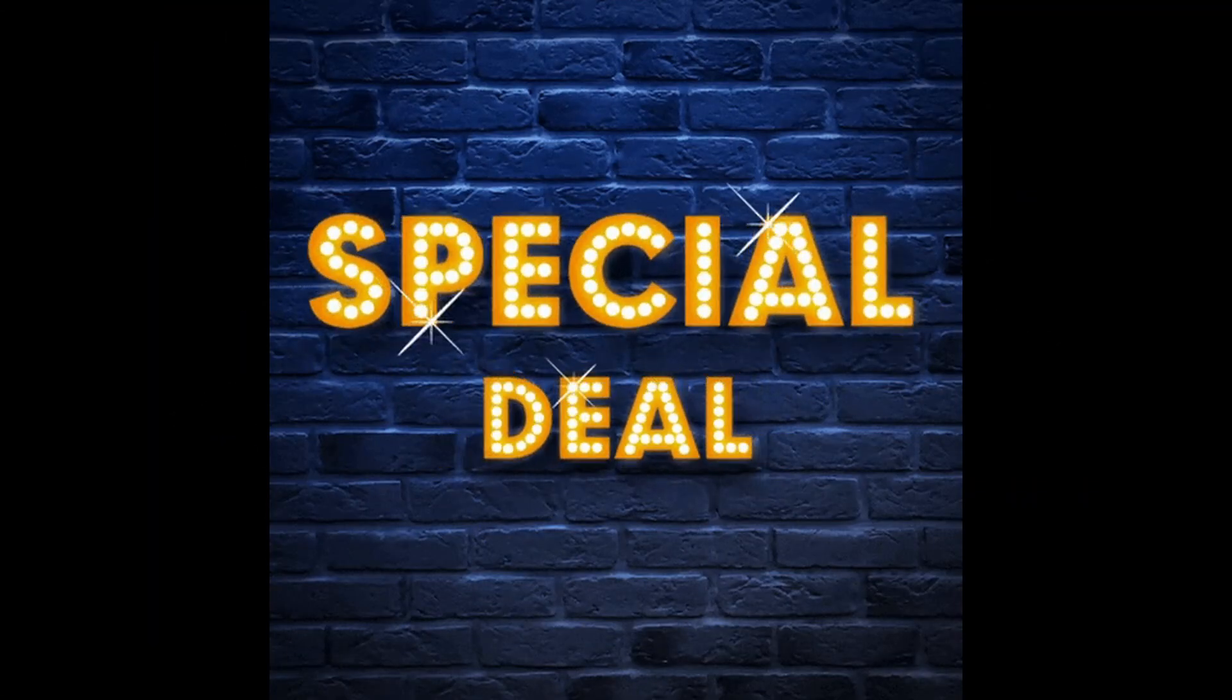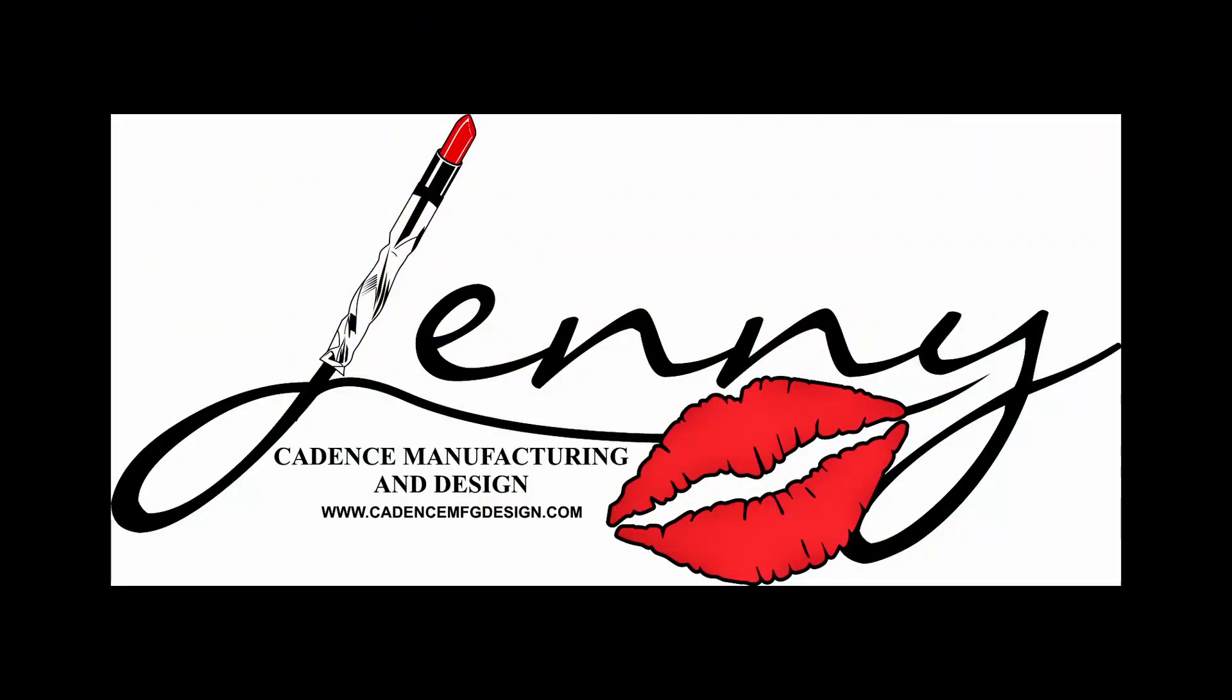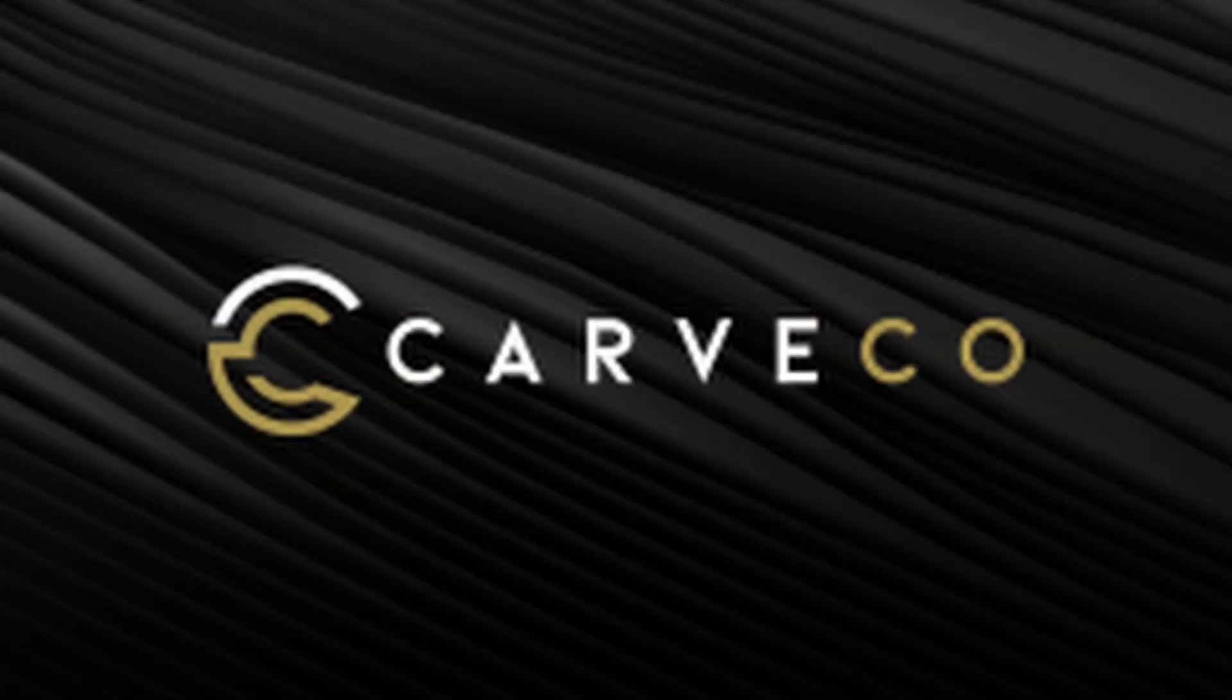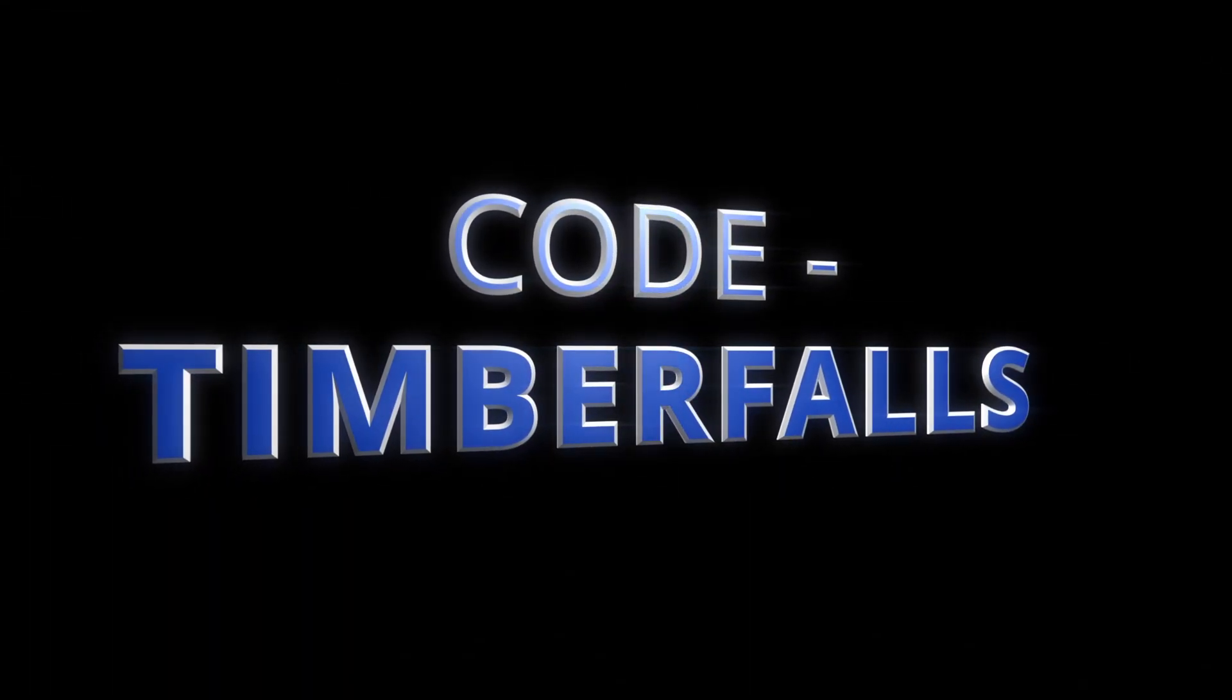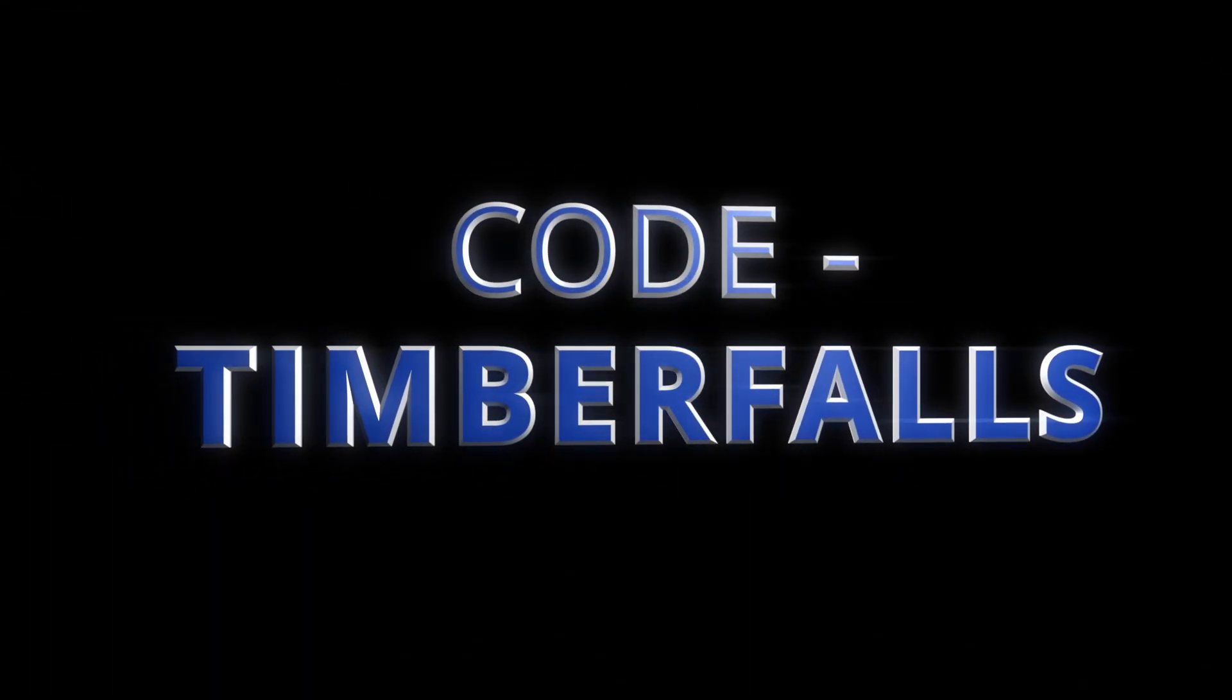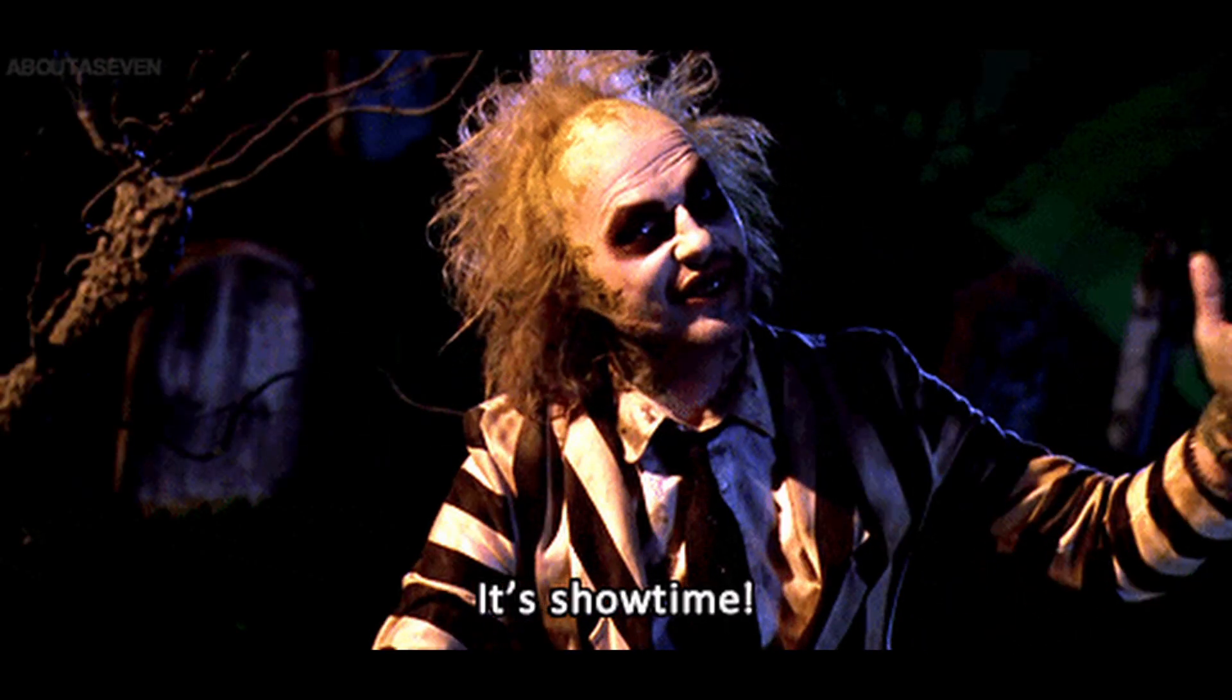Before we dive in, don't forget to take advantage of our discounts on JennyBits, PalmCNC, and CorfCo products. Just use the code TimberFalls at checkout. I have all the links and details in the description below. And with that, let's get started.